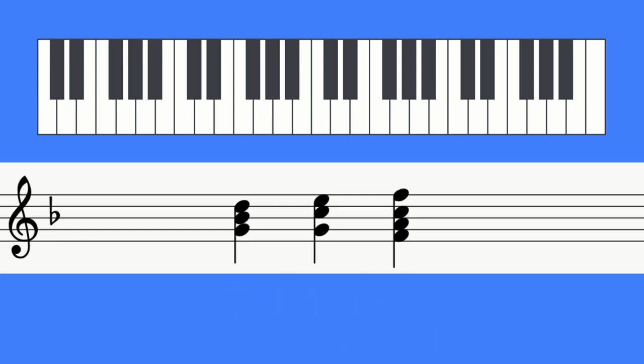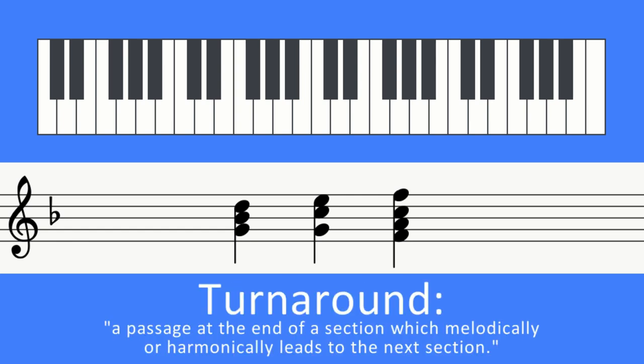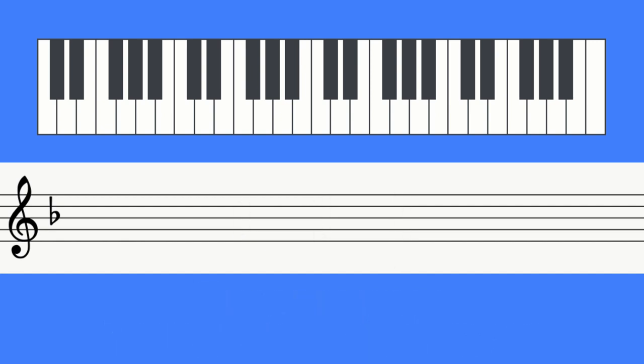This is why it's such a common turnaround in jazz music. Let's listen to it again, and then I'll explain.